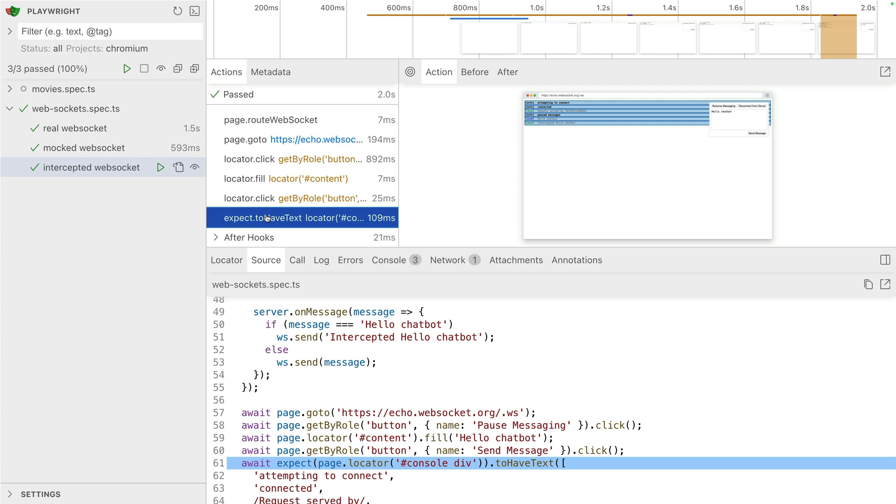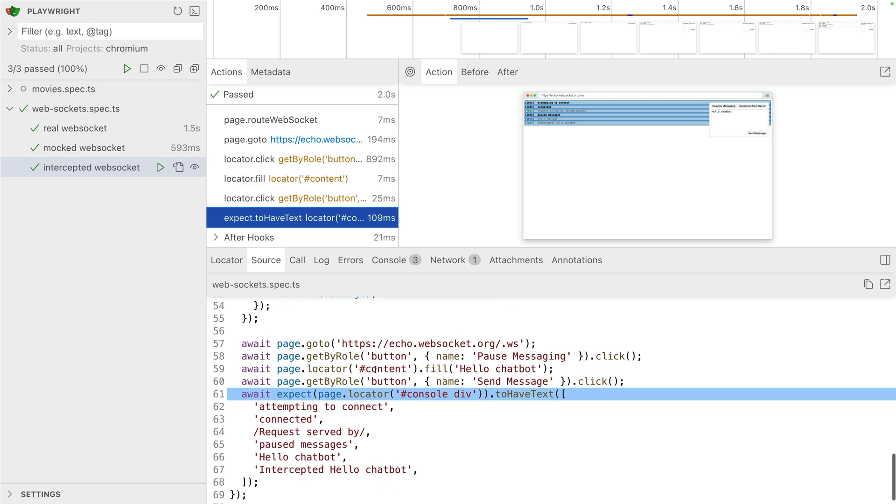We're saying intercepted hello chat bot if the message was hello chat bot. So this is a way of intercepting, adding to the chat bot message.